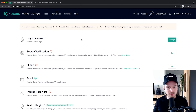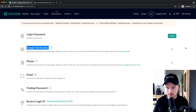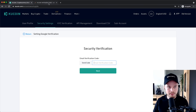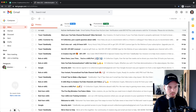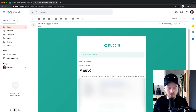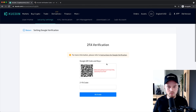I personally use Google Authenticator, so I'm going to use the Google verification method shown here. Click on Set, and then we have to confirm again with our email address that we want to set this up. Click Send Code, check your inbox, and there we go — another email from KuCoin. Copy the code and paste it into this field.